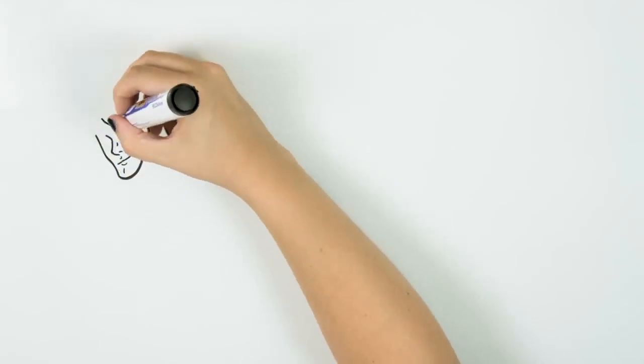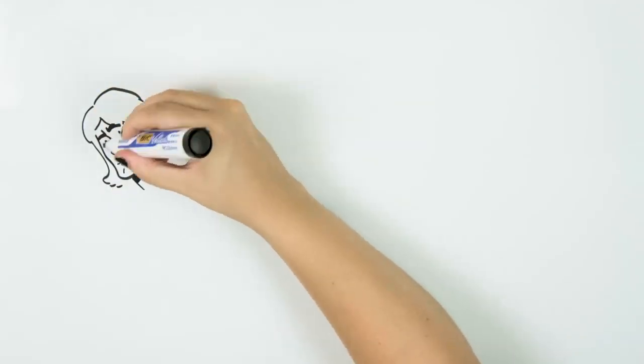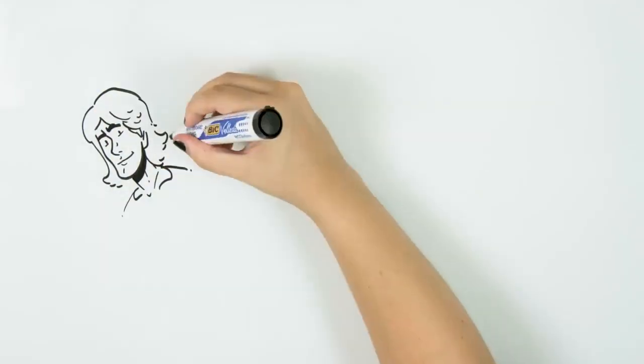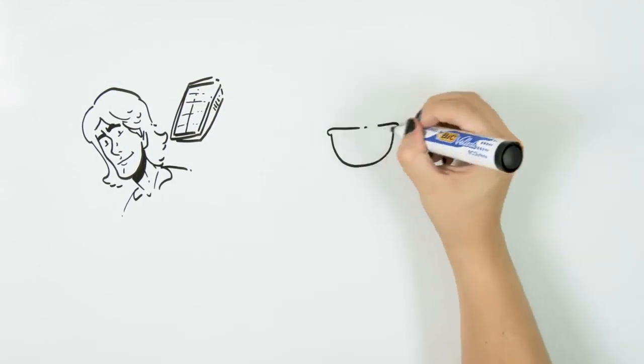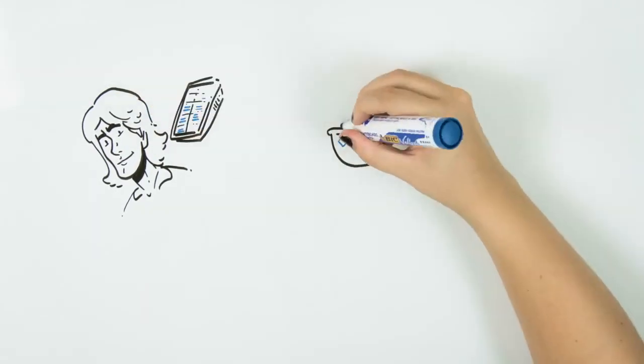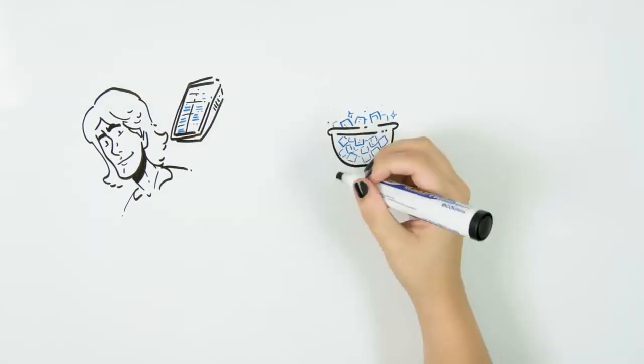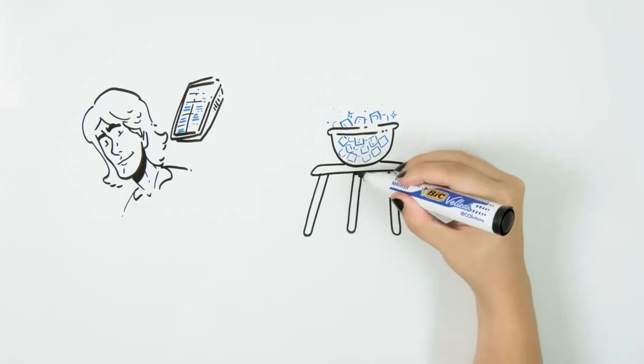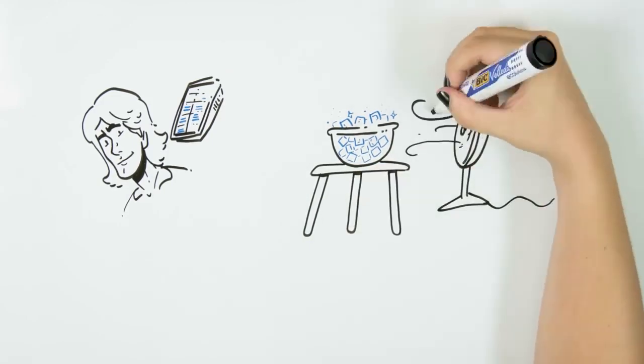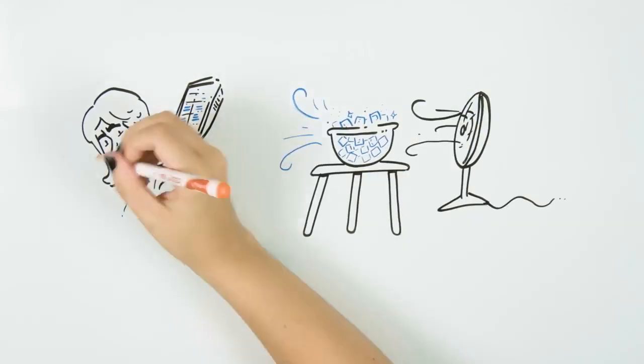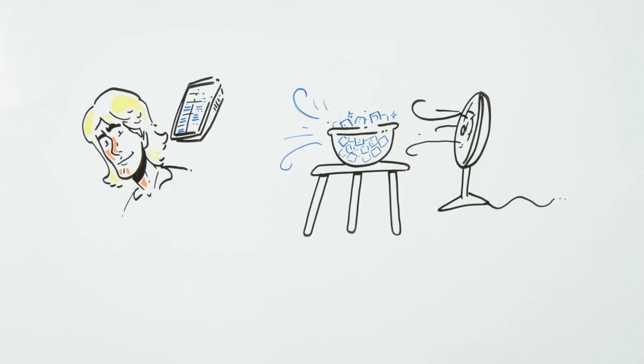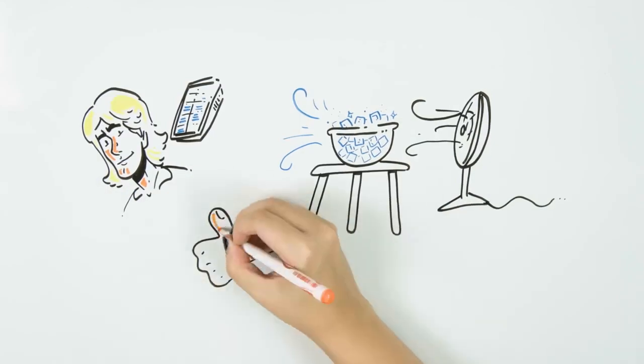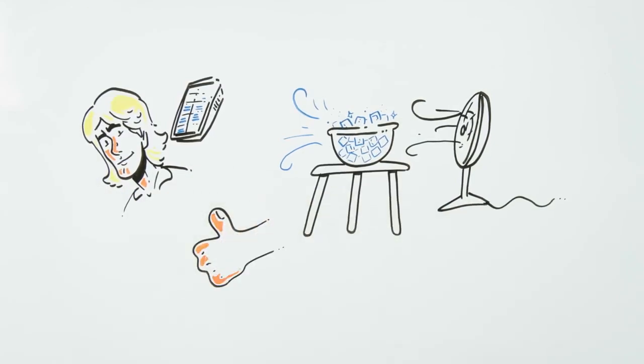We start with the classic MacGyver style. Go to the freezer and pour all the ice cubes into a salad bowl. Take a fan to your living room and place the salad bowl on a stool at the same height as the fan. We turn it on and boom—you have air conditioning. Don't forget to fill the buckets with water and put them in the fridge again. You will need them again in a little while.